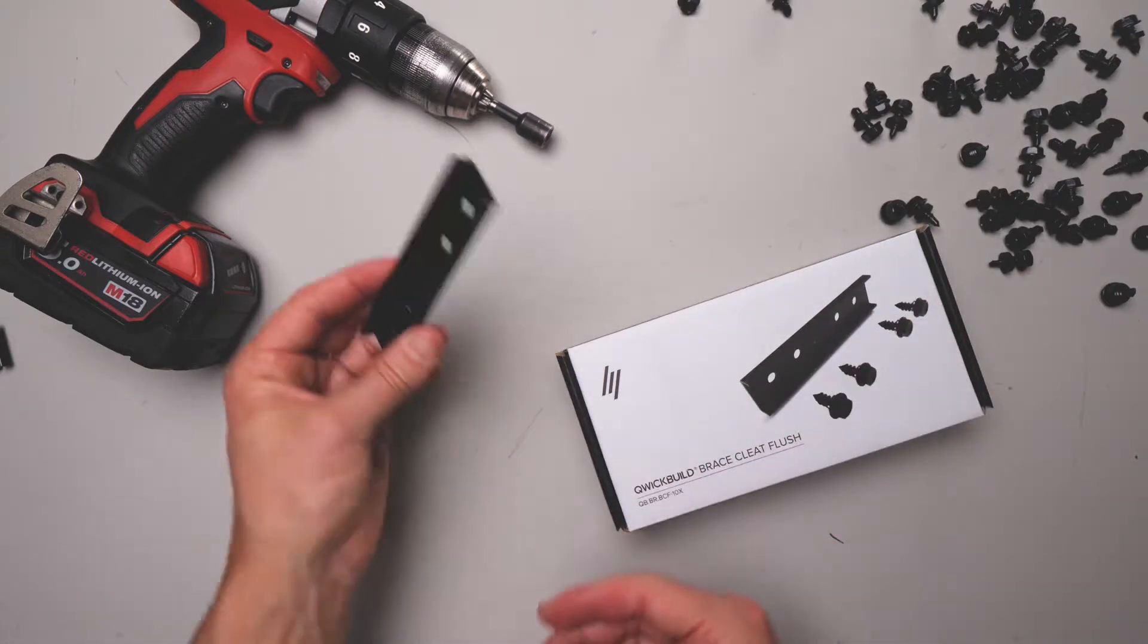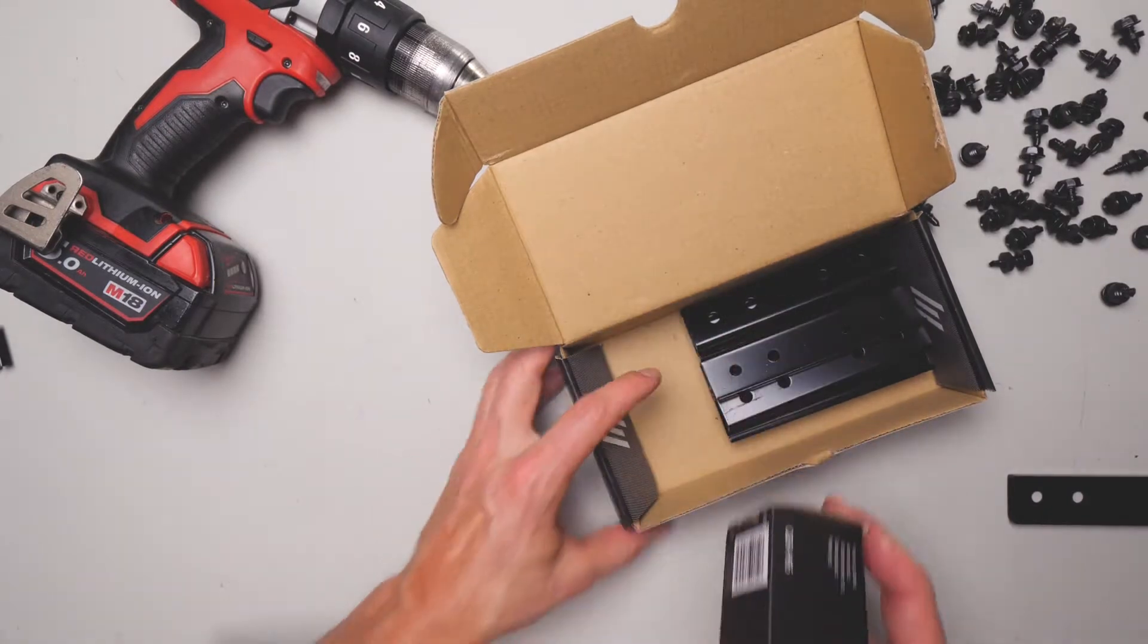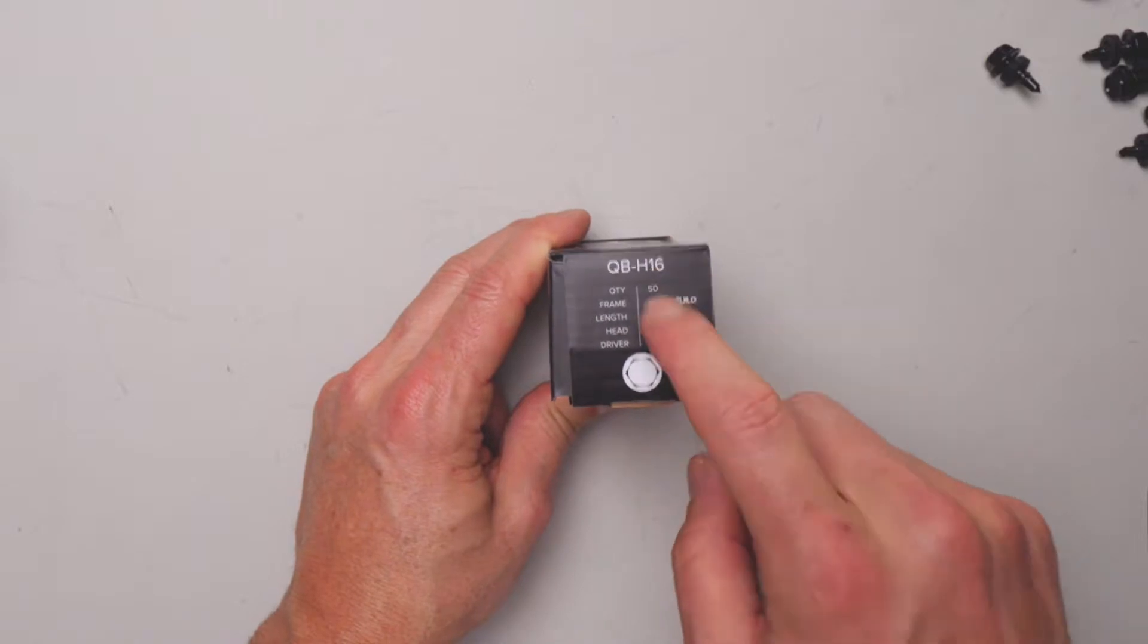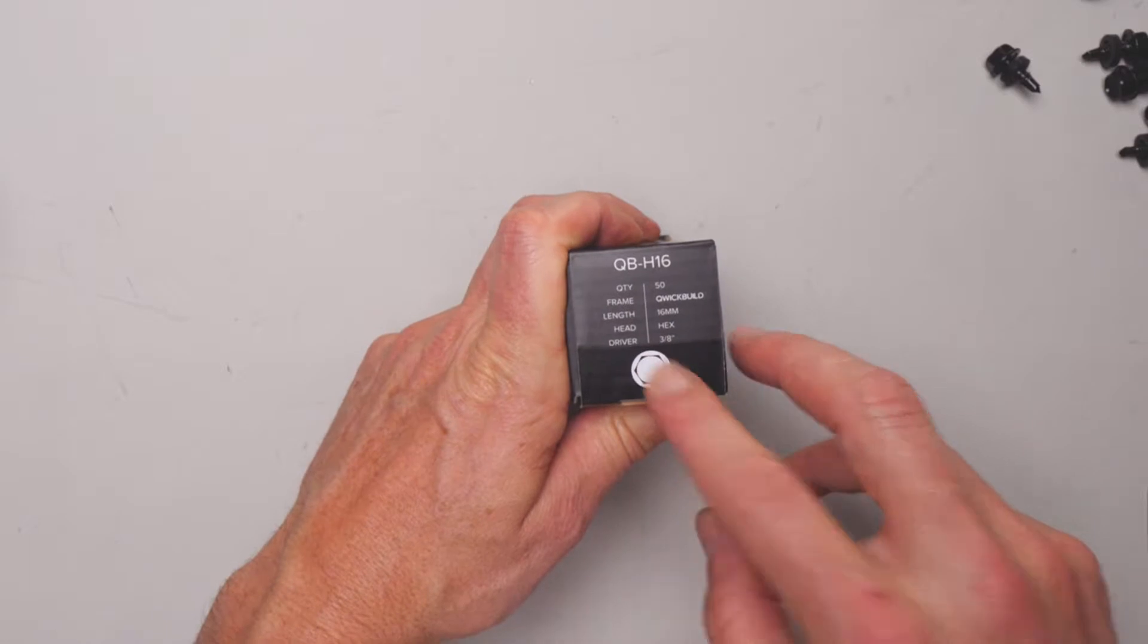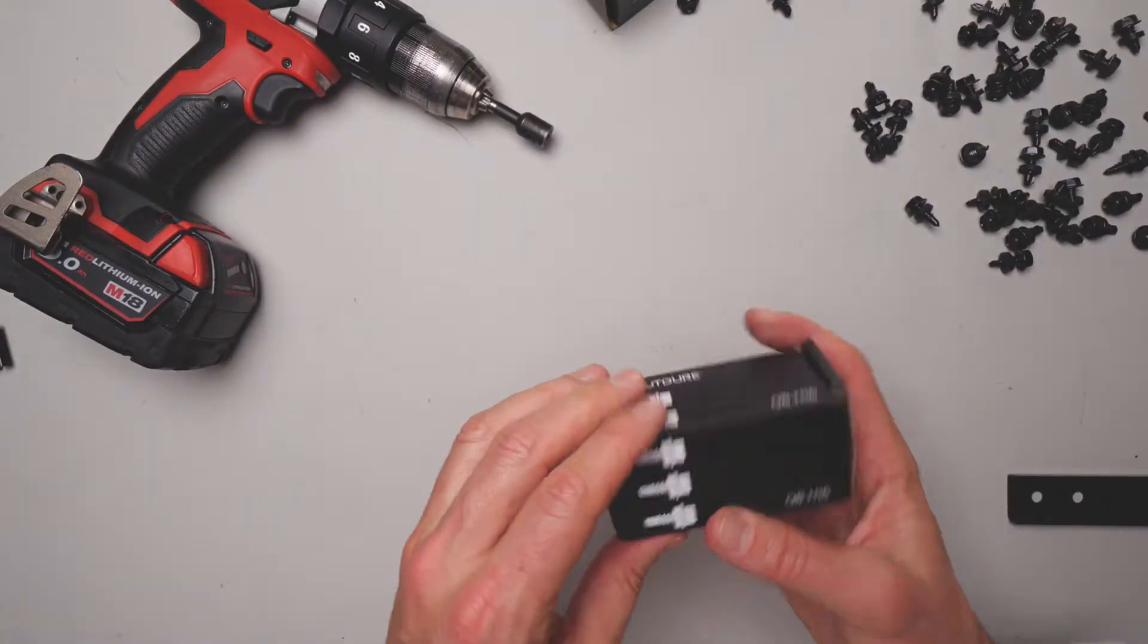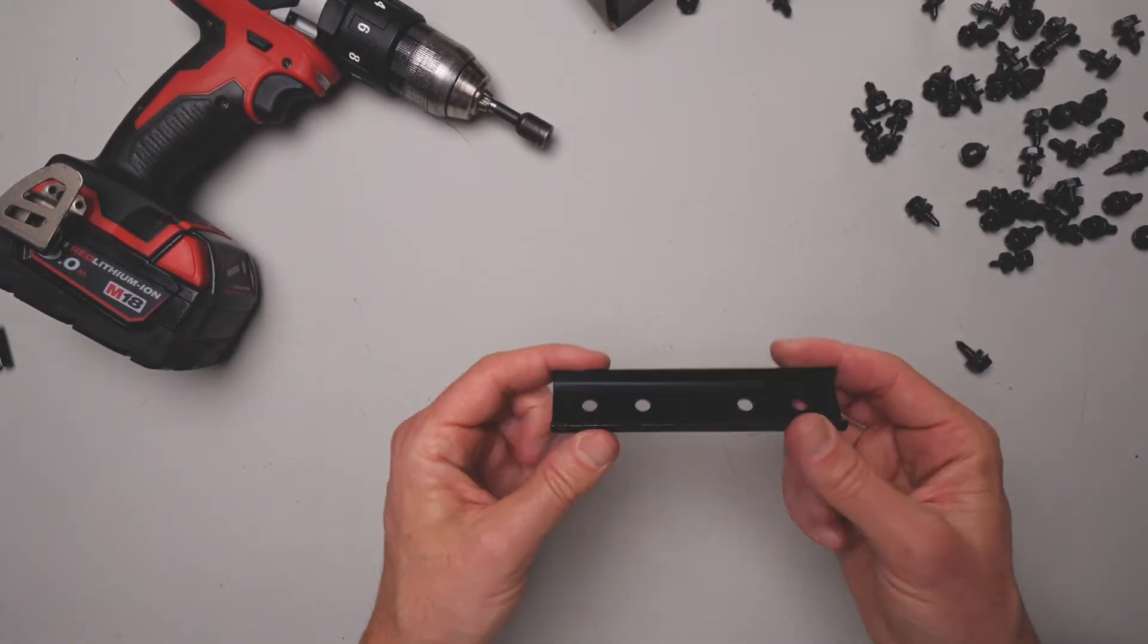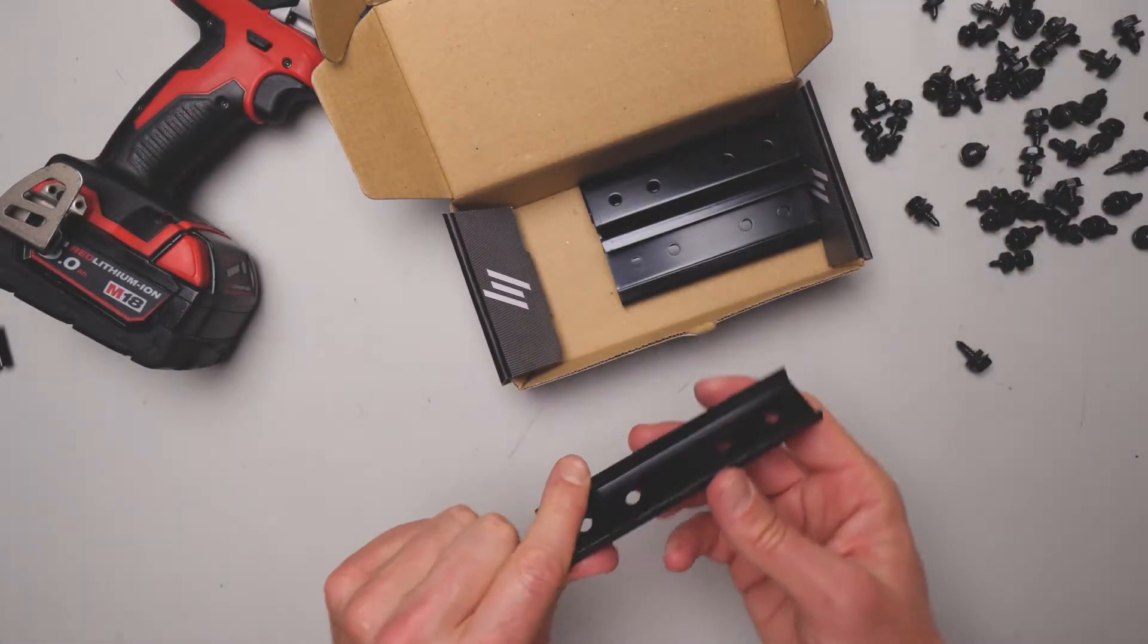It comes with 10 in a box and comes once again with the H16 screws. There's 50 in this box. They're 16mm long, hex drive with a 3/8 drive head. So this is one right here. There's 50 of those in the box, which means you've got plenty spare because you've got 10 spare since you only need 40 if you've got a box of 10 of those.